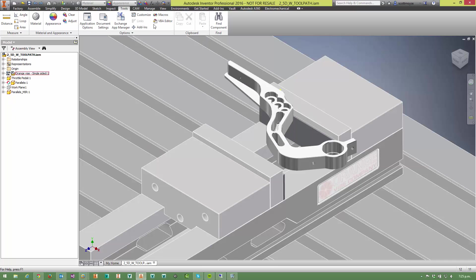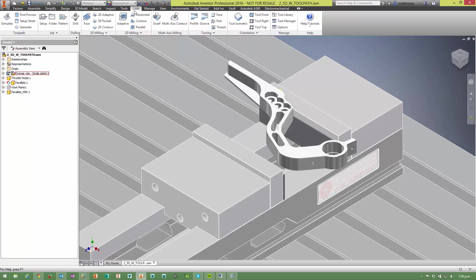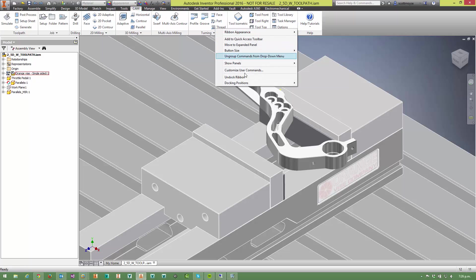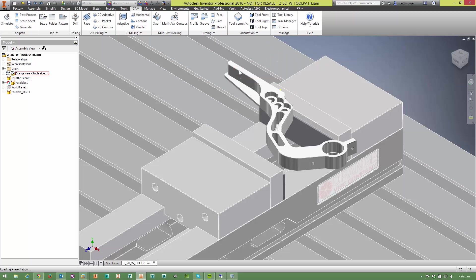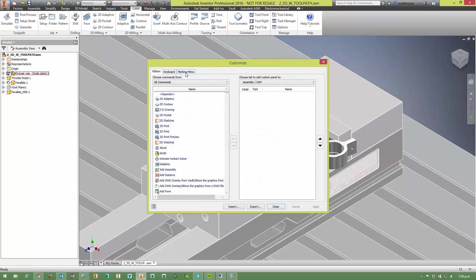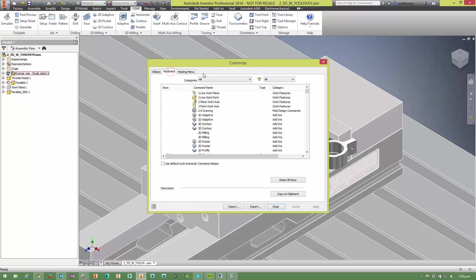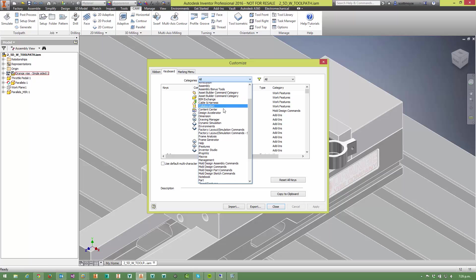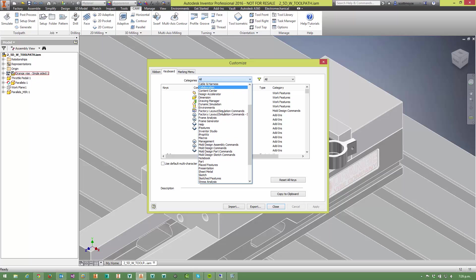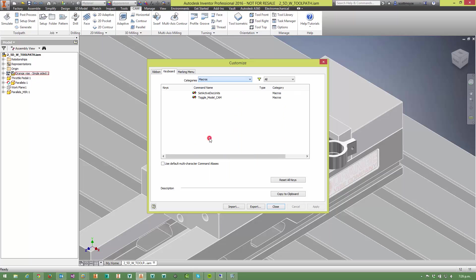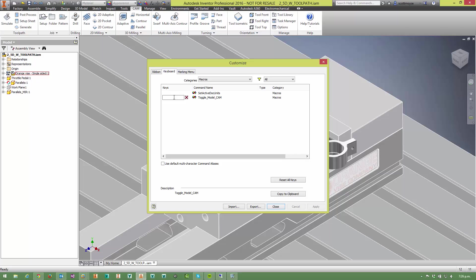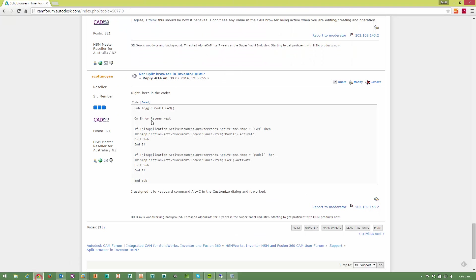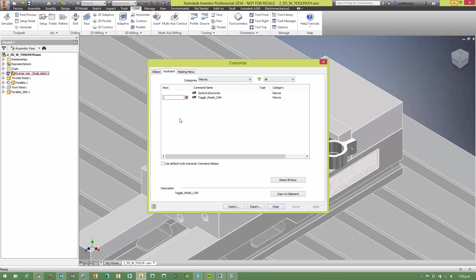So we need to assign that to a key. On the CAM browser or anywhere on the ribbon, right click and select customize user commands, keyboard, select macros, then highlight the particular macro we want and then just type in the key combination. In this case here I assigned it to Alt C.